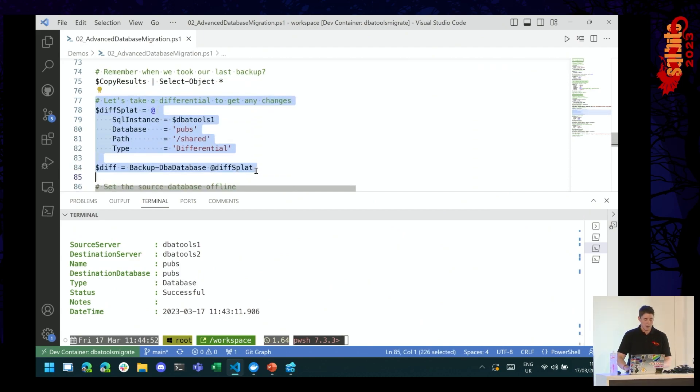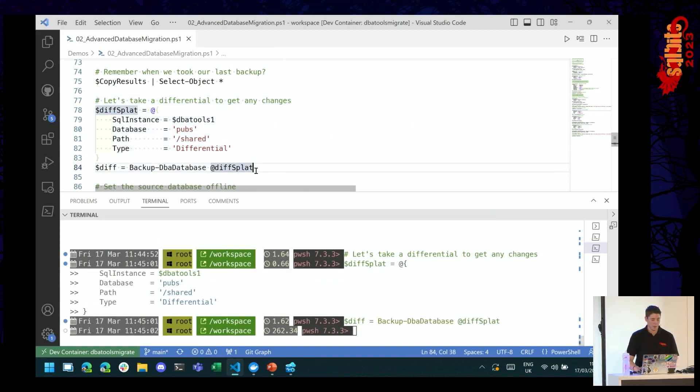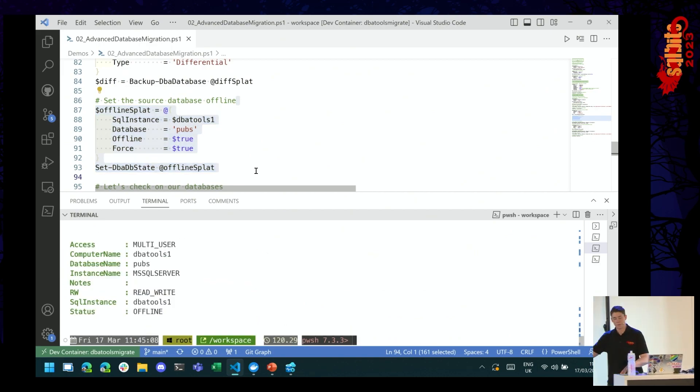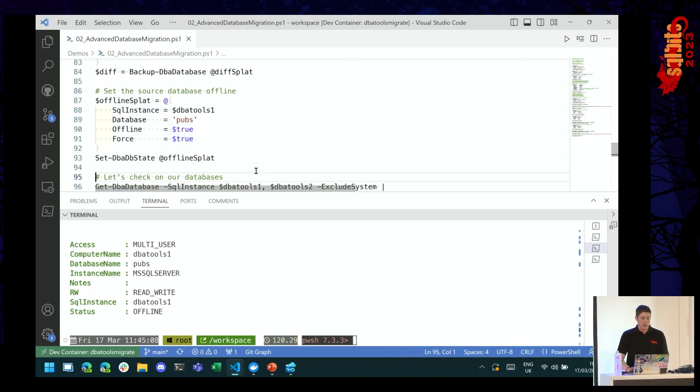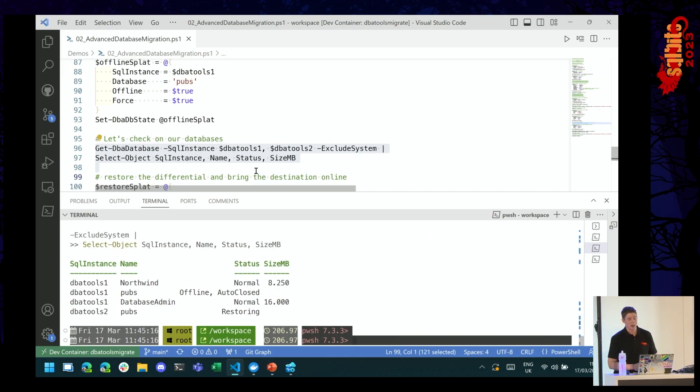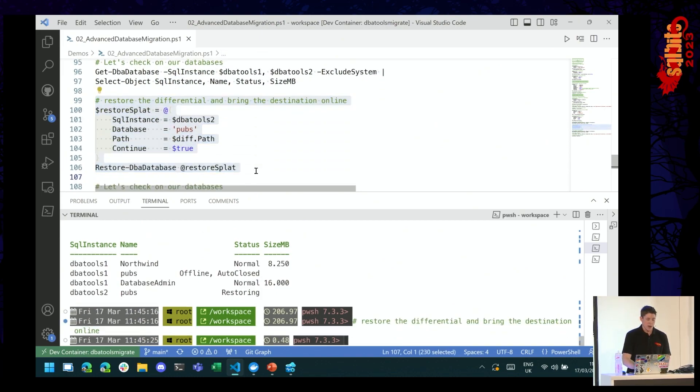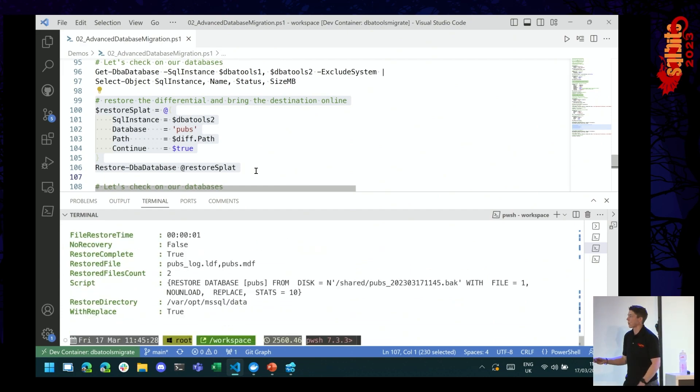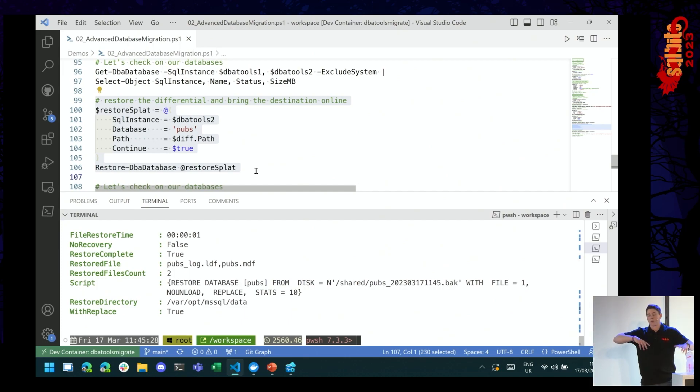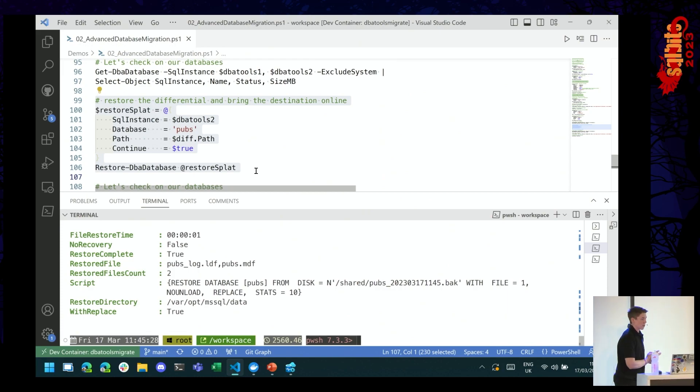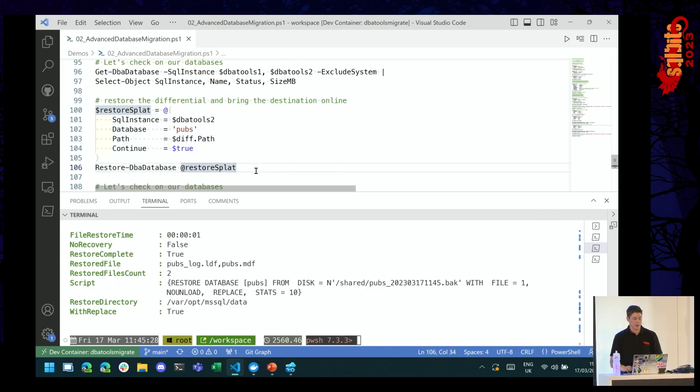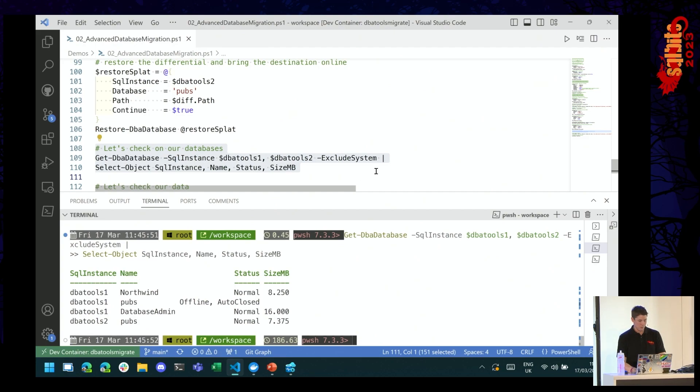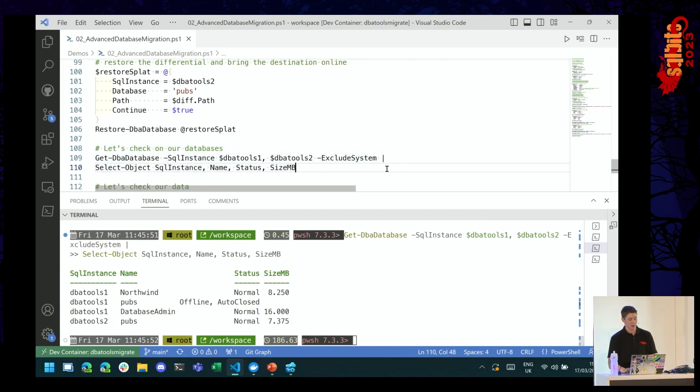Let's take a differential backup with backup-DBA-database. I'm specifying the type of differential. Let's go ahead and set the source database offline so that no one else can get in there. I don't want people accidentally repointing to my source. Let's see what state we're in right now. Cool. So we've got pubs offline on DBA tools 1 and restoring on DBA tools 2. We'll bring that DBA tools 2 database online by restoring the differential. Cool. That's completed successfully. So now that is just the changes, right, from the full backup. So maybe it's been a few days and we need to do this one more time before we do the actual downtime and cutover. But we can make this the smallest backup possible, right? We could use differentials. We could use log backups. The point is we're only restoring a small amount of data.